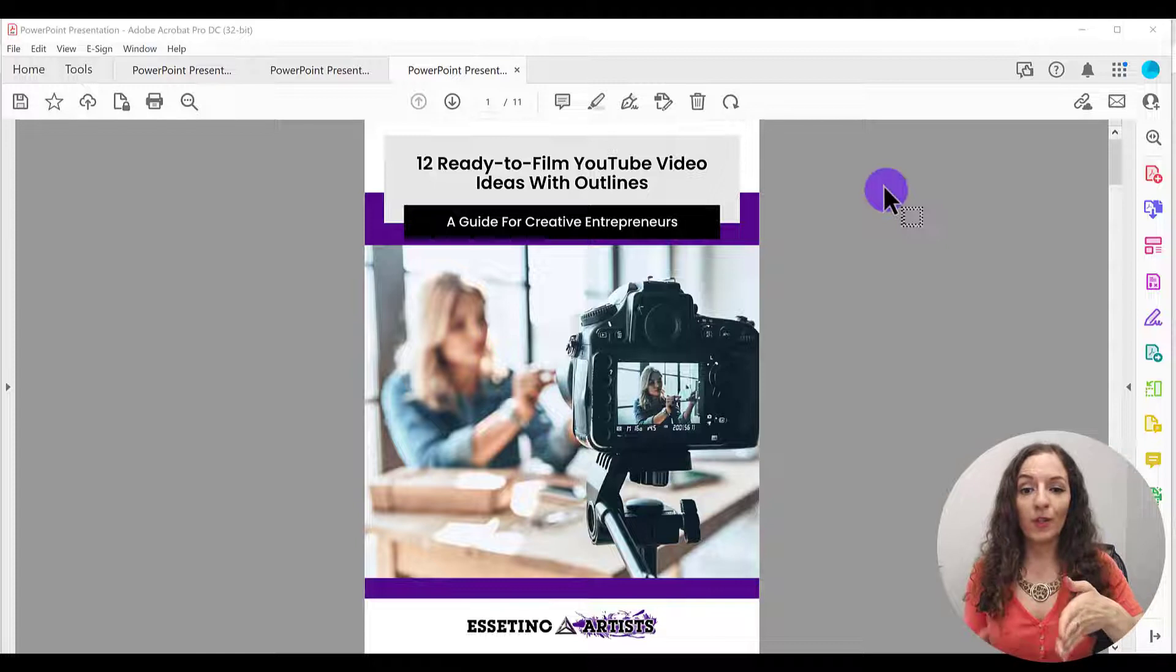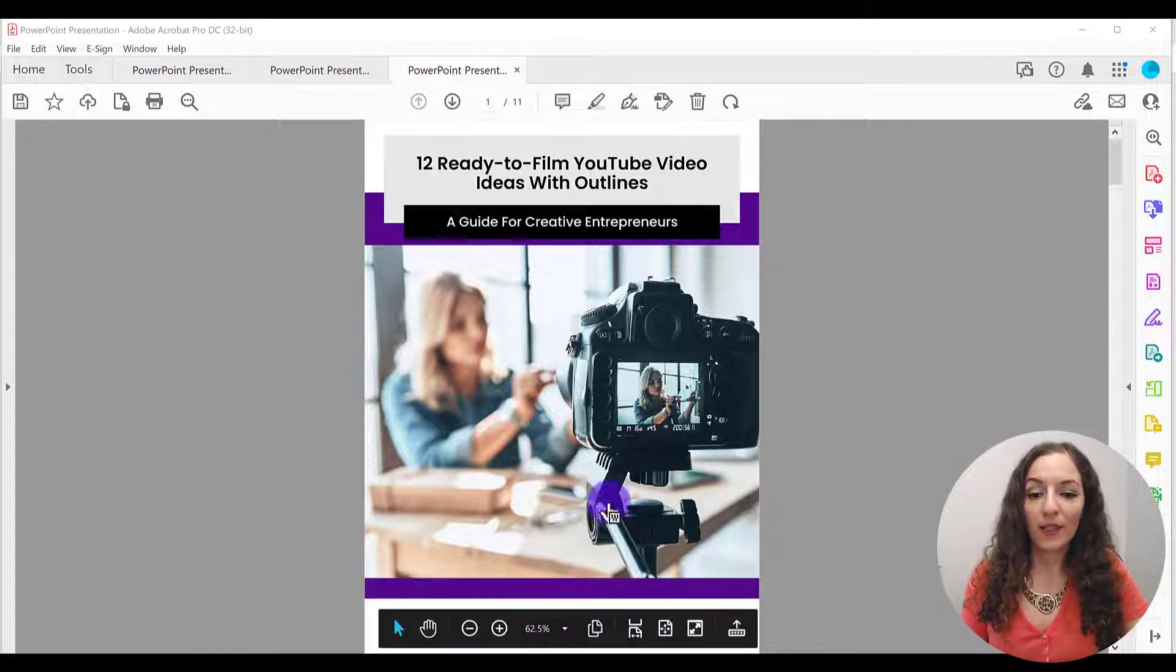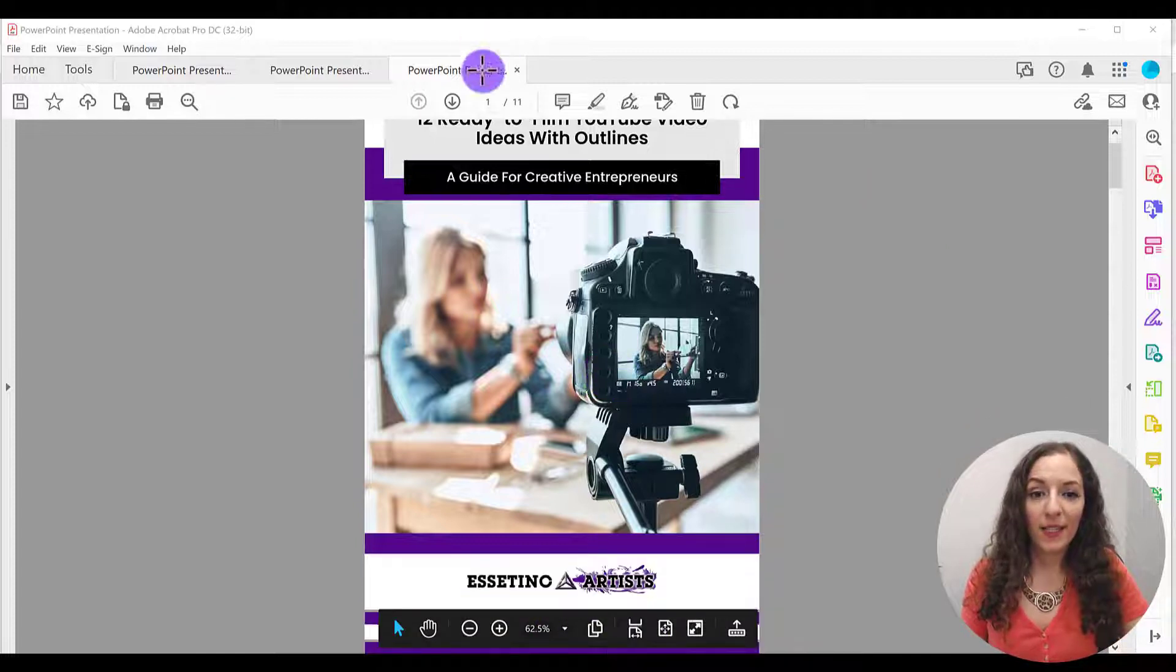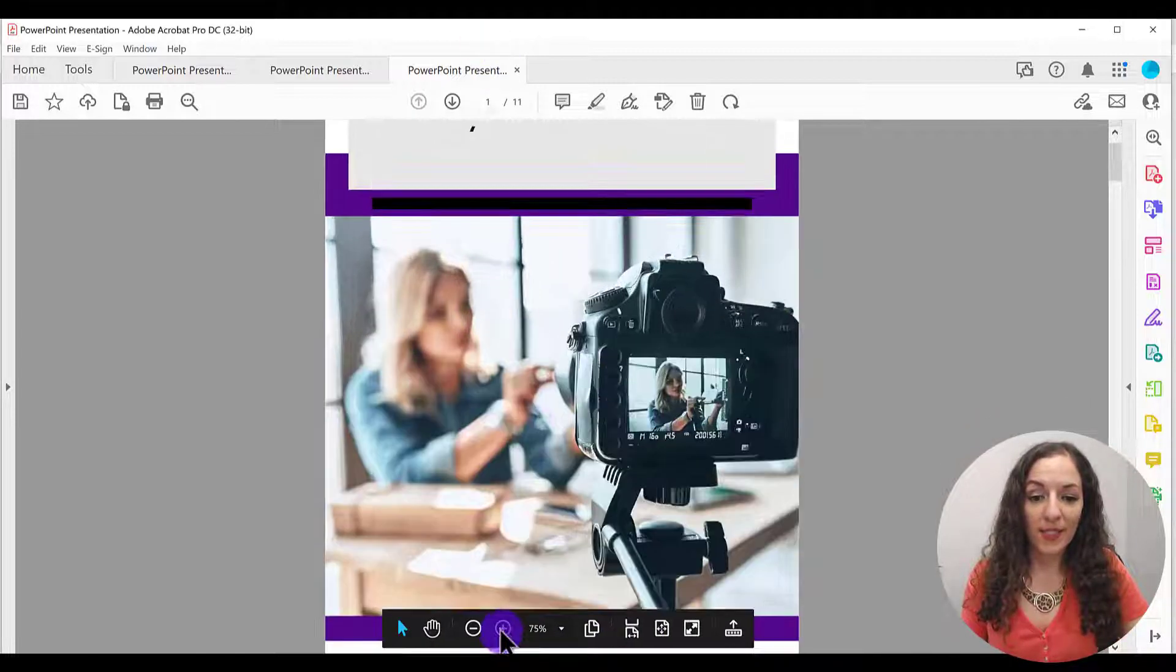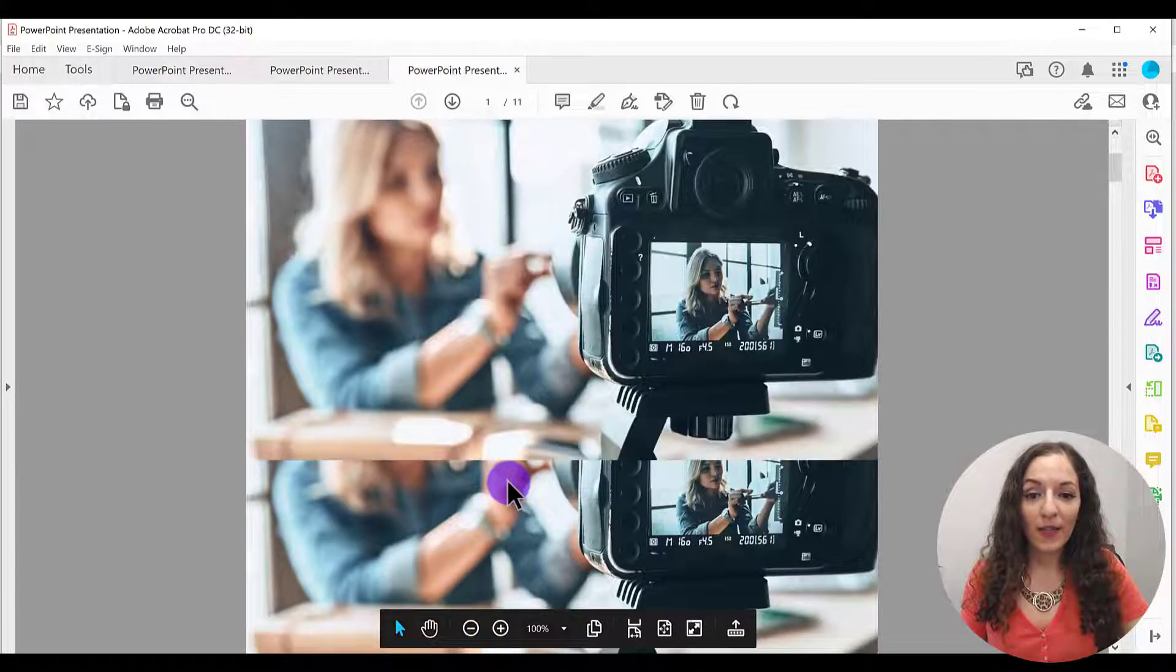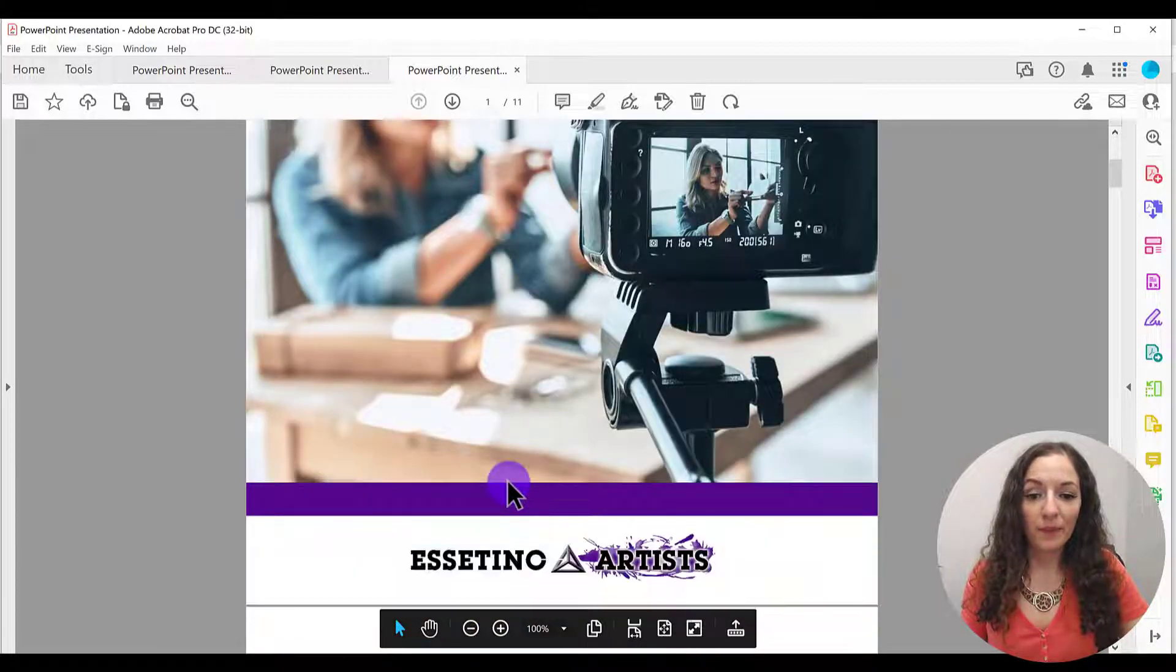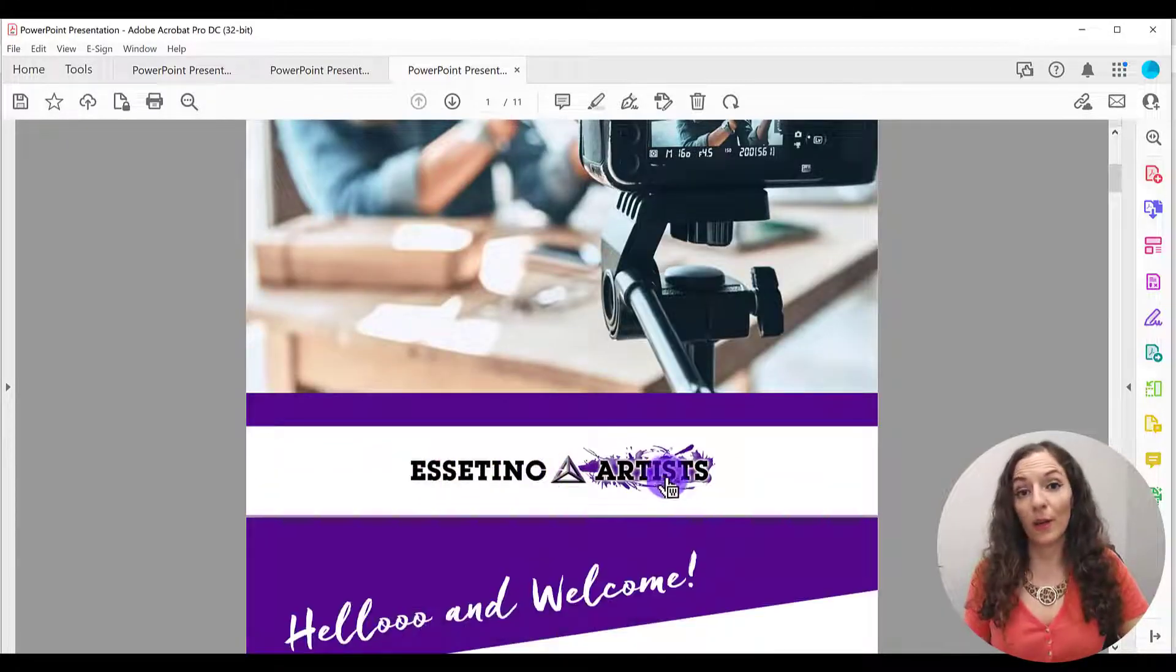But what I want to do with this PDF is switch out this logo because I'll zoom up so you can see better. This logo here on the bottom is our old logo.